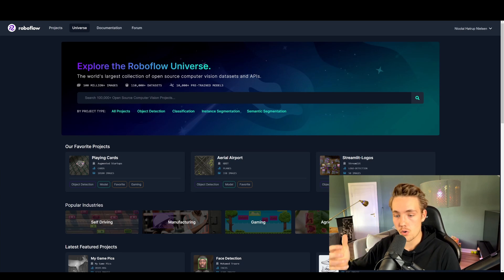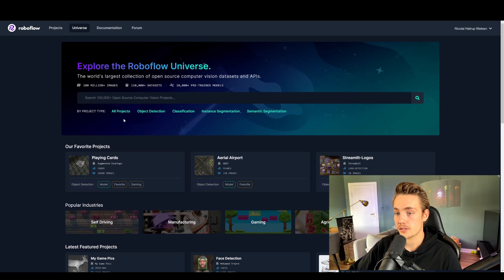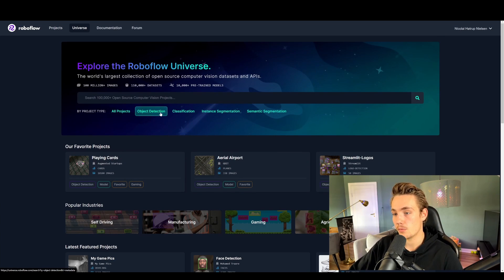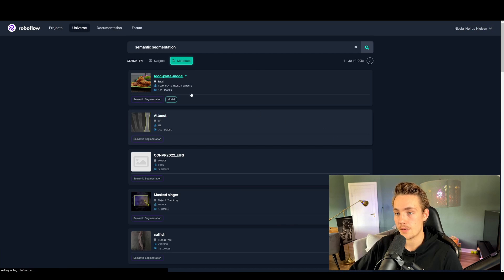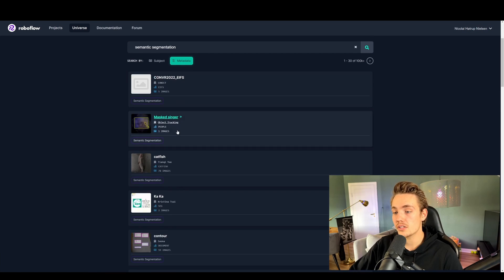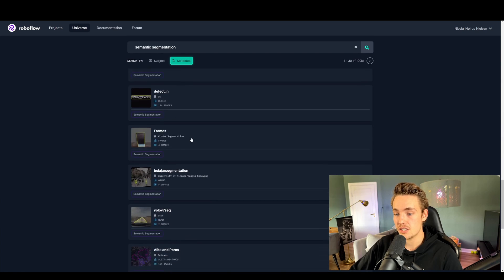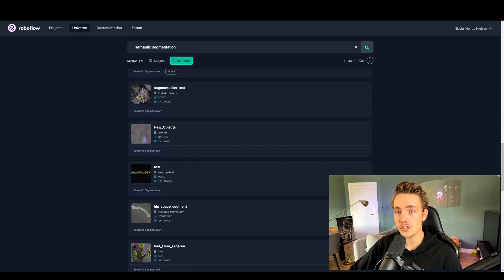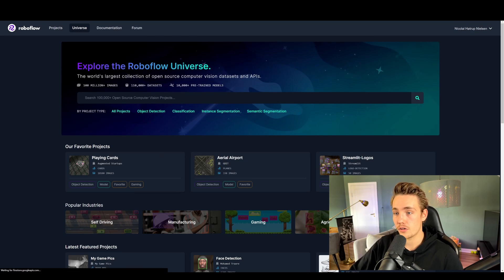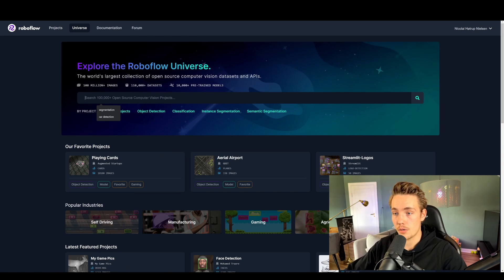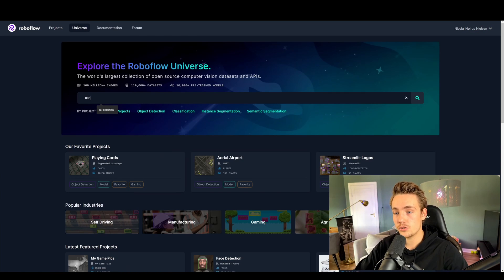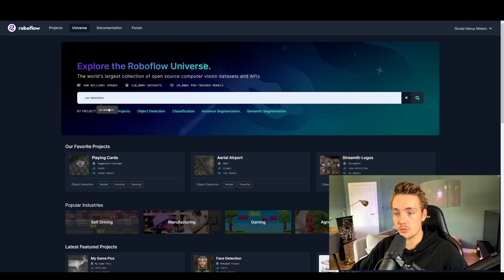Here we can go in and filter by task — for example, let's say we want to do semantic segmentation. We can just hit this tab and get all the different projects created with semantic segmentation. This is really cool and can be used for a lot of different things. You can also go up here and search — for example, we want to do car detection.